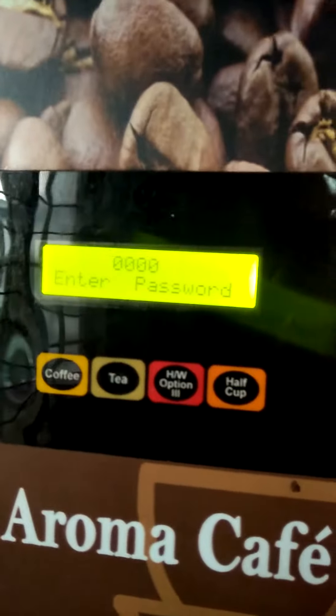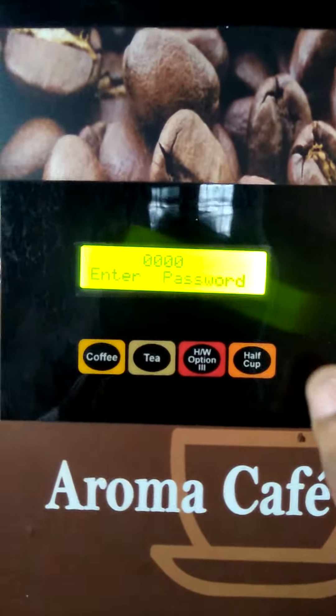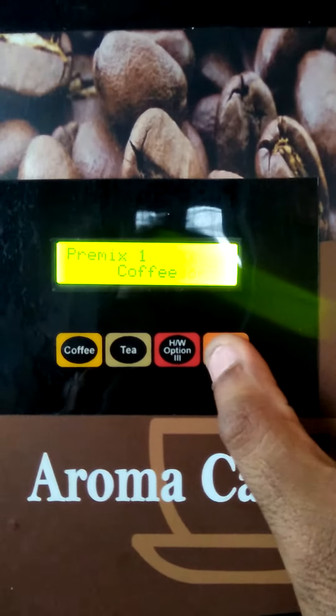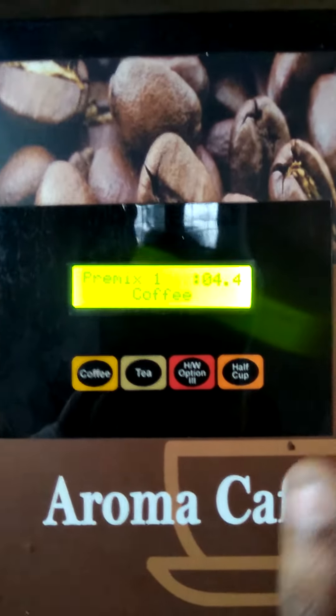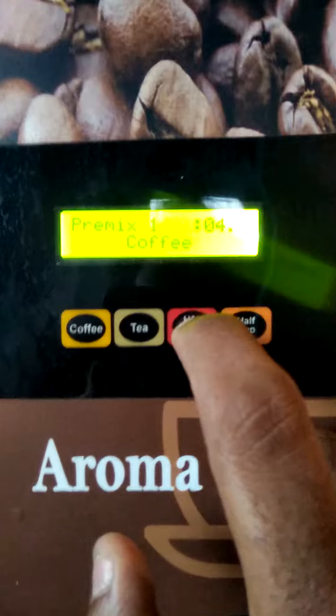I am going to change the settings. I am going to change the power button. I am going to change the password. This is a pre-mix machine.